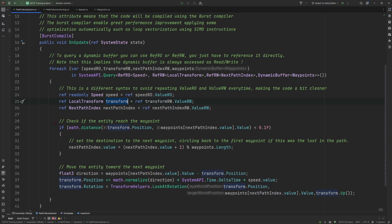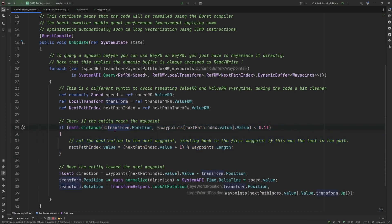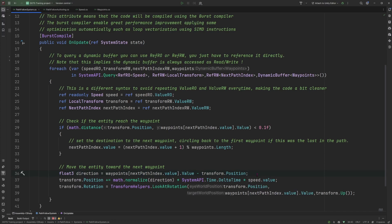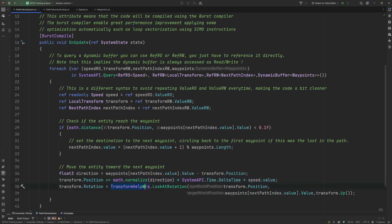For the actual execution of the code it's pretty straightforward. I am checking if the position of my entity has reached the position of the next waypoint and if it's the case or if I'm close enough I'm setting the next waypoint in the list of waypoints to be the next target for the entity to follow. And finally I'm moving the entity by picking the direction based on the current position and next target position, moving it along the direction at the given speed and finally I'm making sure using the transform helpers that the entity is actually looking towards the direction it's moving.